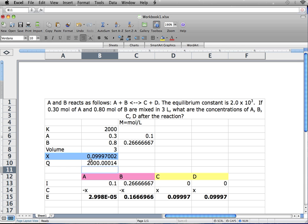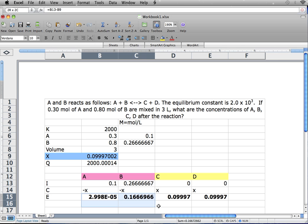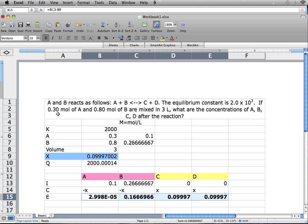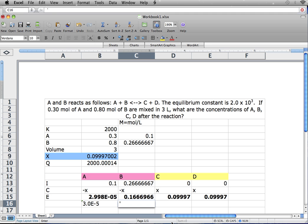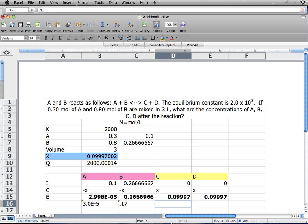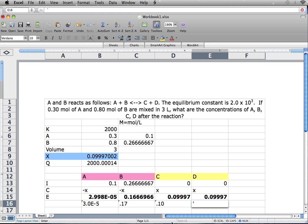Our X is approximately 0.09997002. It's an approximation because we wanted exactly 2,000; however, in this case it's 2,000.00014. Our answers for A, B, C, and D concentrations are shown here. We started out with two sig figs, so we should express them in two sig figs also. Our concentration for A would be 3.0 times 10 to the negative 5. Our concentration for B would be 0.17. Our concentration for C is 0.10, and our concentration for D is also 0.10.